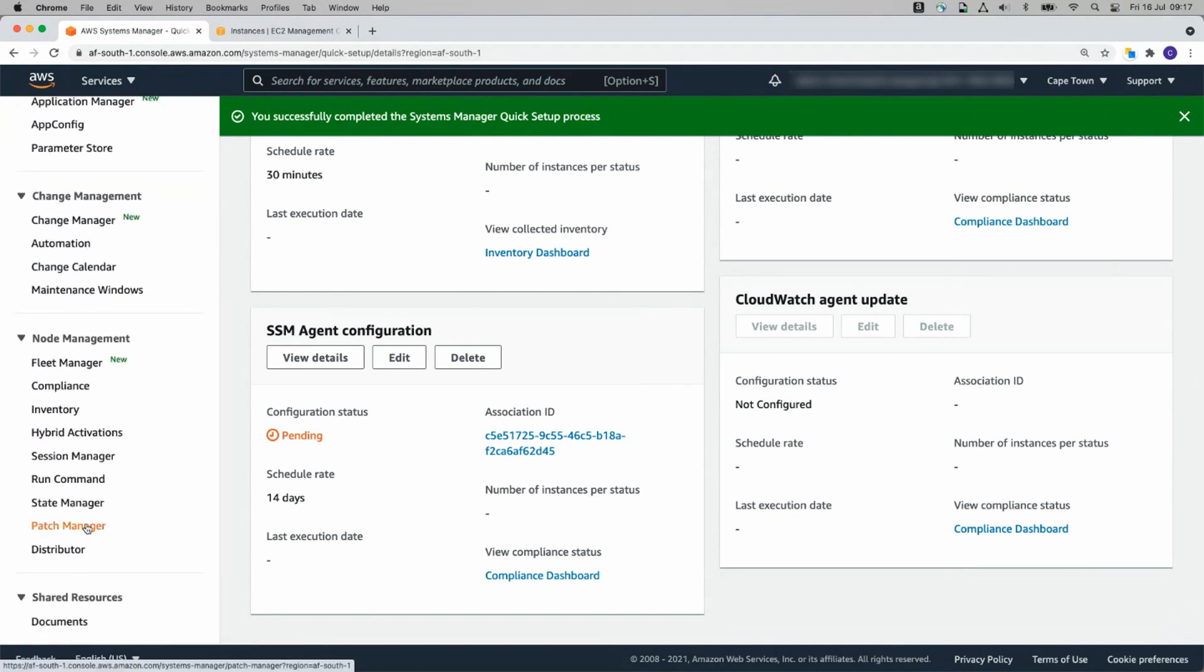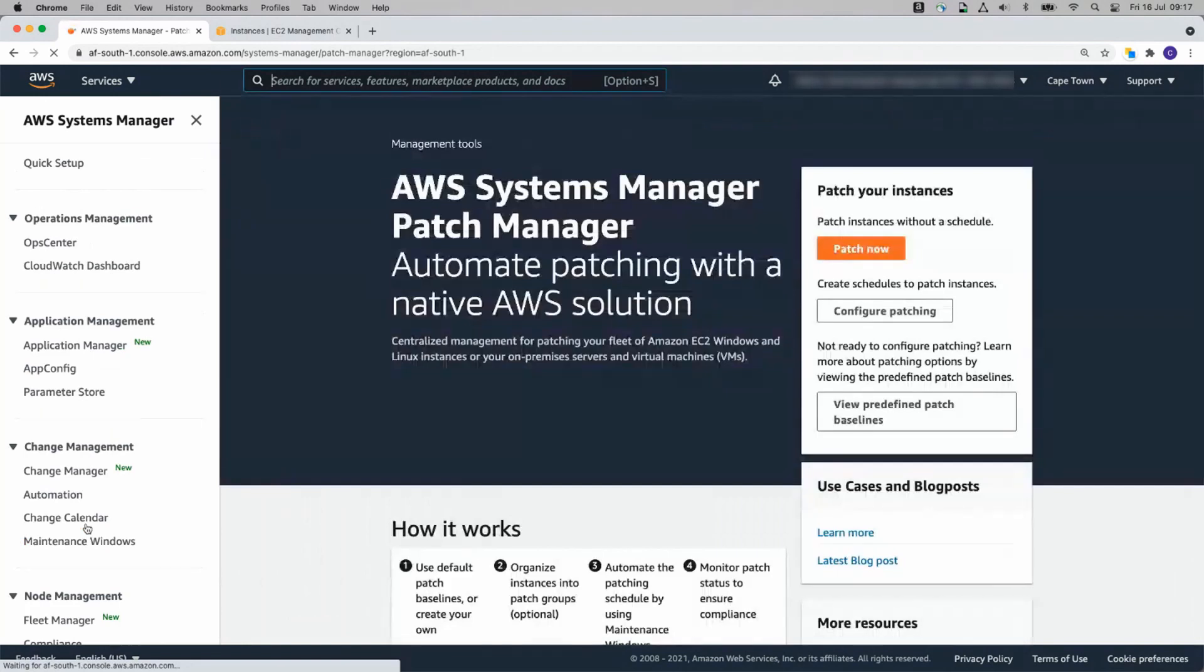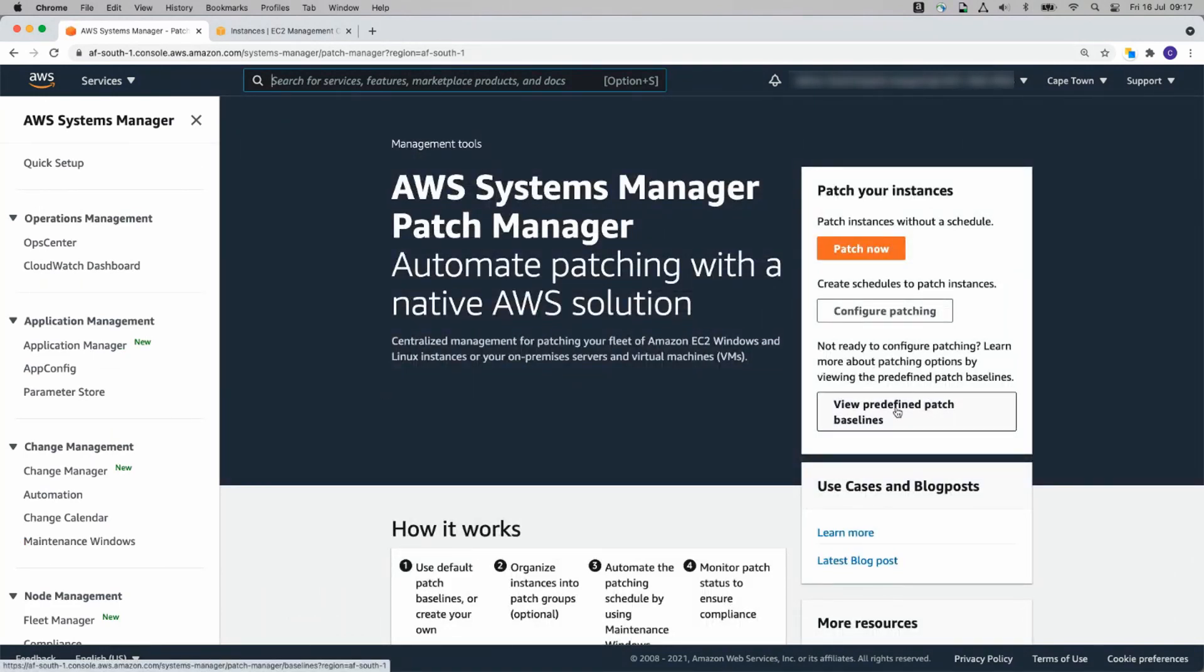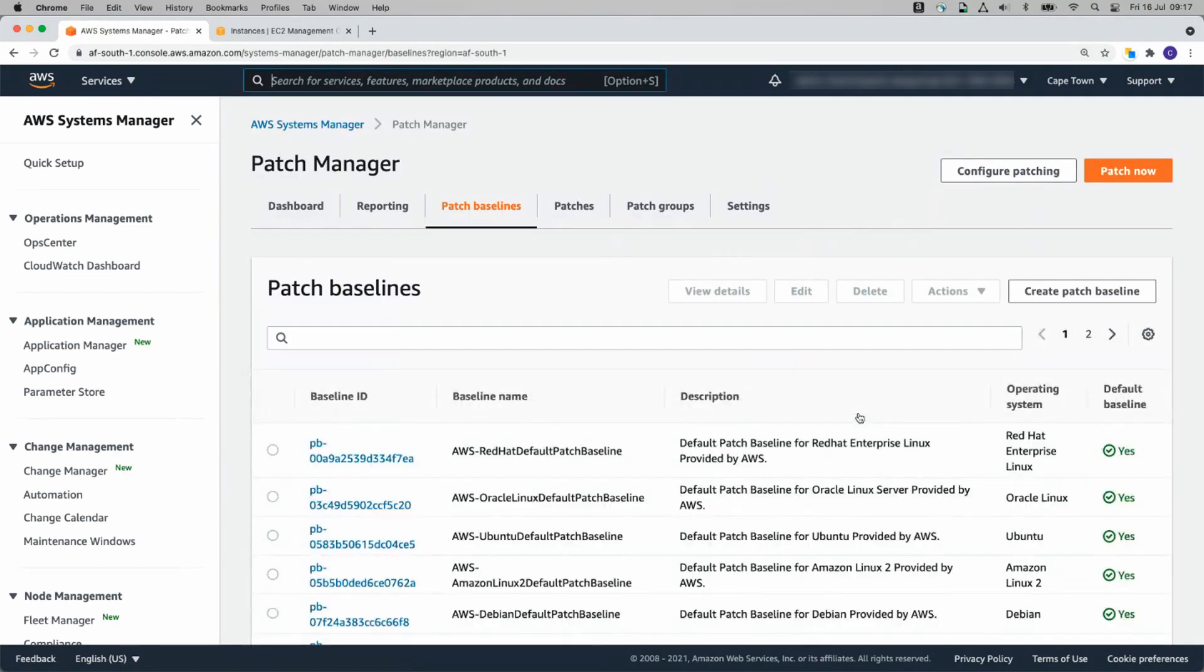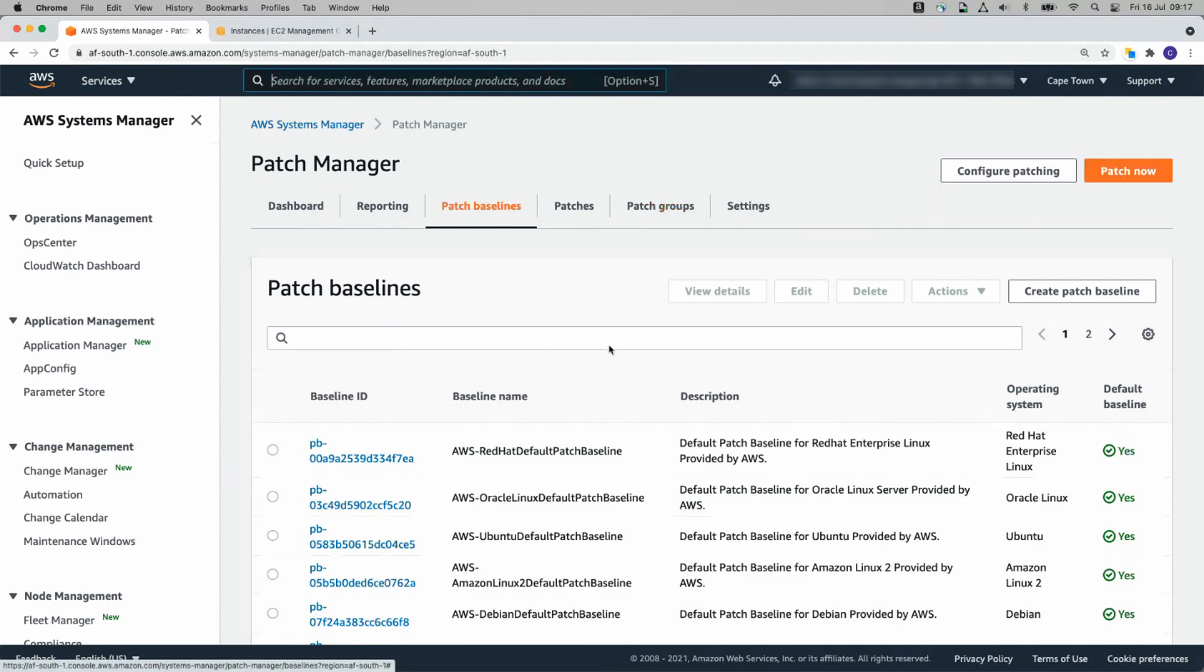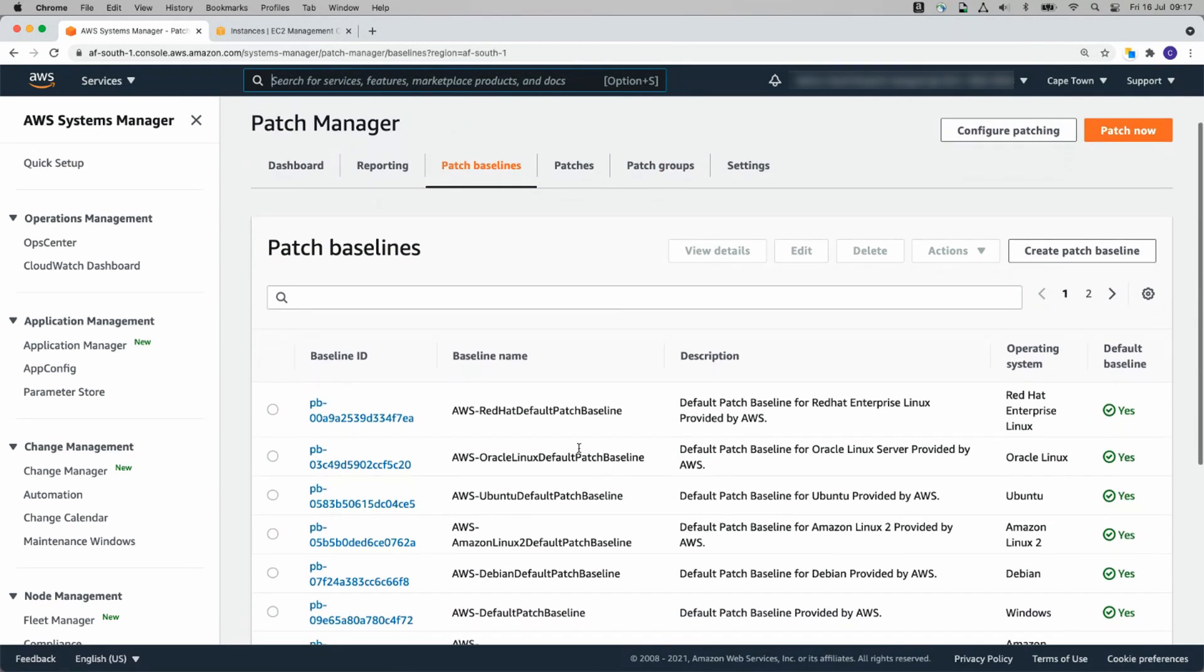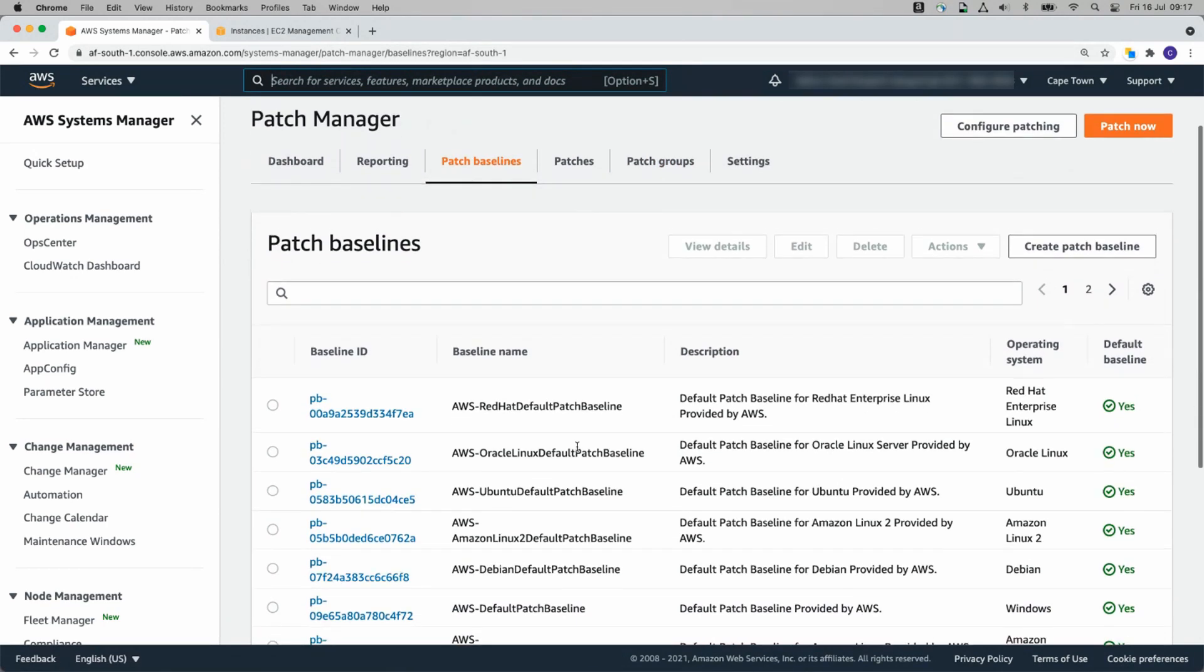I'll click on Patch Manager on the left. We're going to click on View Predefined Patch Baselines because we're going to set up Patch Groups. To set up Patch Groups, we start with Patch Baselines. Patch Baselines define the severity, criticality of the patches you use.